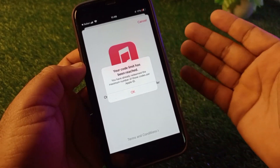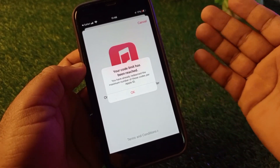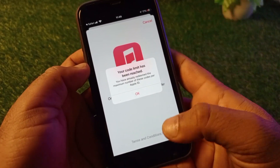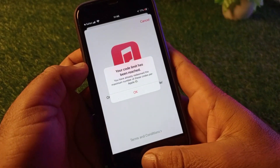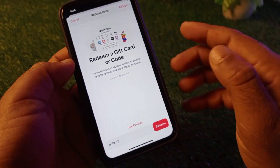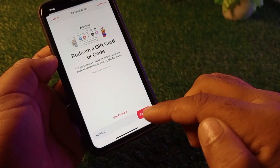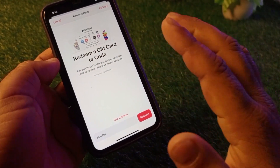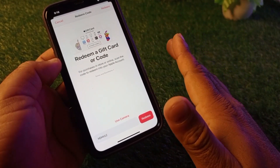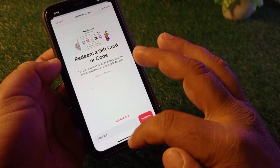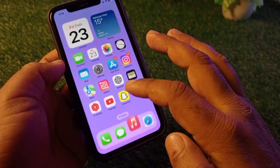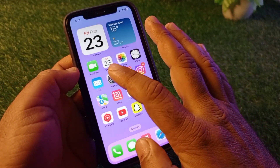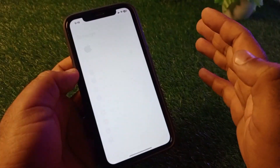We can fix it very easily. There are three to four ways to fix this problem. First of all, you may double-check your code, then click Redeem and check if your problem is fixed. The second method is to go back and open the Settings of your iPhone or iPad.